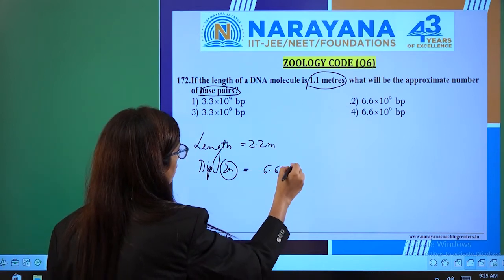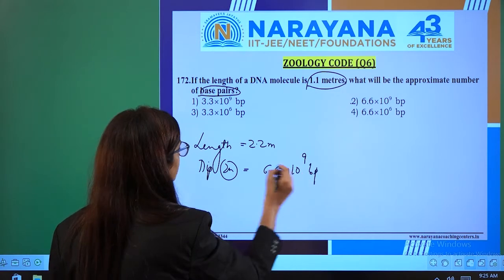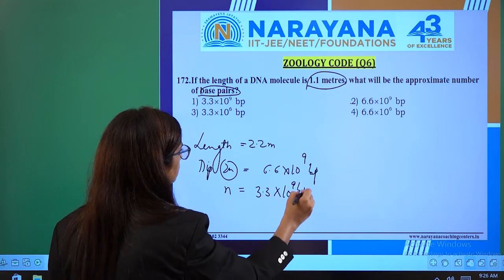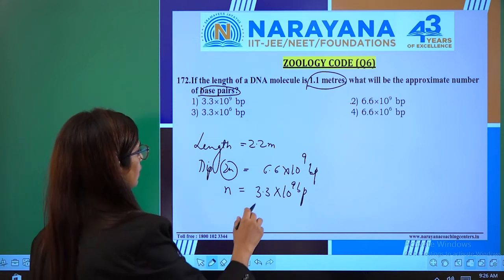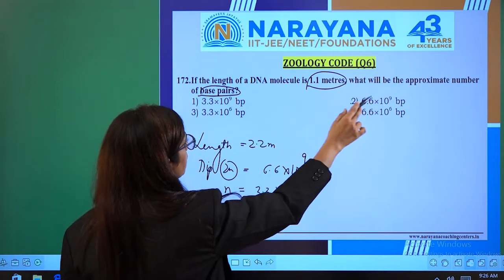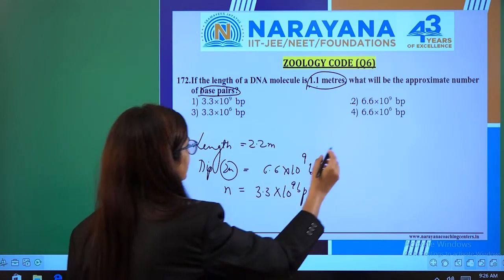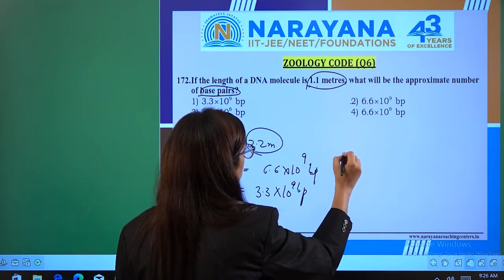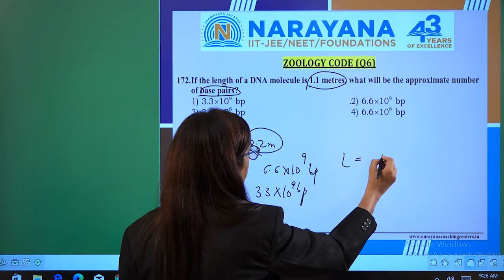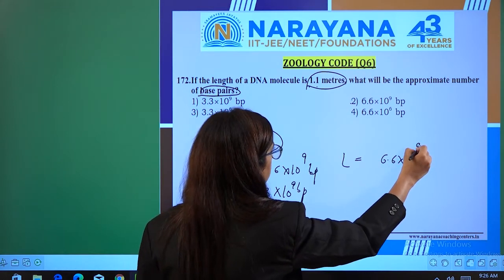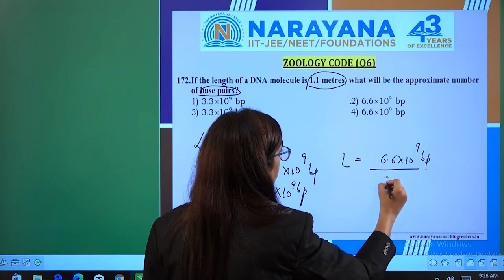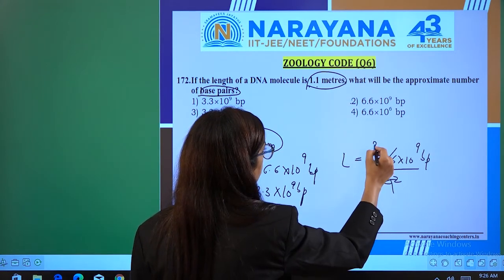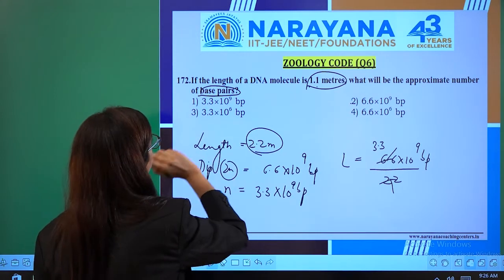6.6 × 10⁹ base pairs are present in diploid. Whereas in haploid, the number is 3.3 × 10⁹ base pairs. Here we have to find the total base pairs for length 1.1 meter. If length 2.2 meter gives 6.6 × 10⁹ base pairs, dividing proportionally for 1.1 meter gives us 3.3 × 10⁹ base pairs.